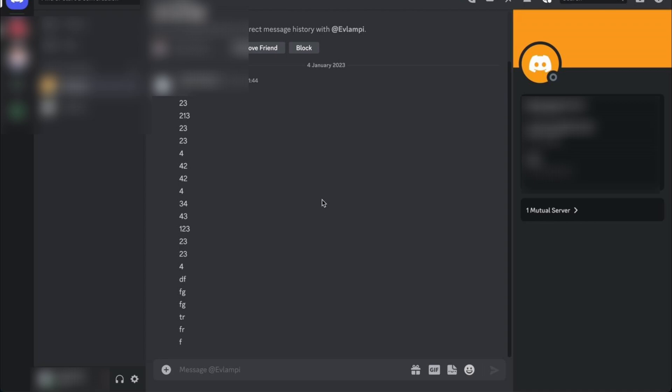Once you're inside Discord, the first thing we need to do is go to the settings. So, how can we do this? If you look at the bottom of the app, right next to your nickname and your avatar, you will see a small icon that looks like a gear.